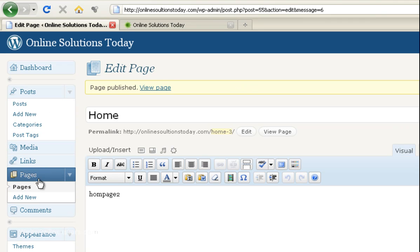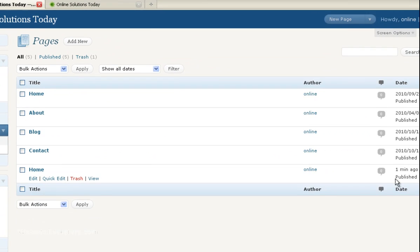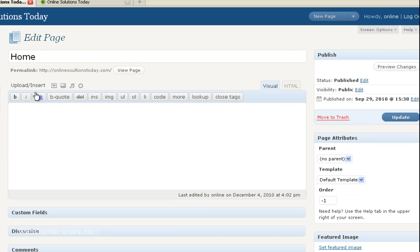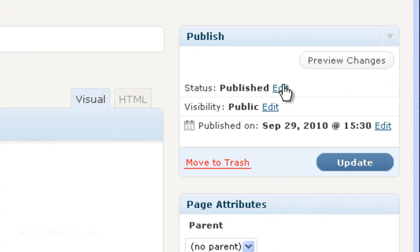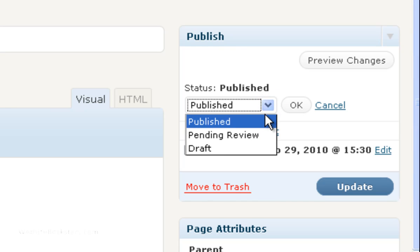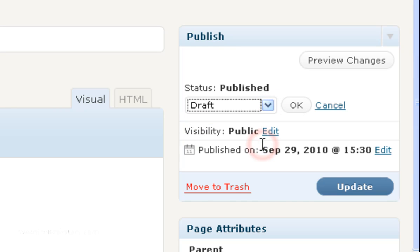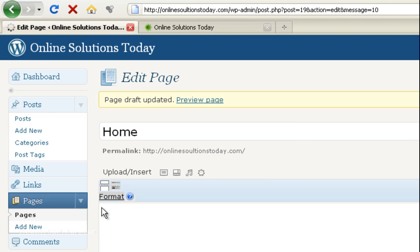Now we're going to go back into the pages and you can see on the right hand side here the date that these pages were published. So this one is the one we just did obviously and this one is the previous old one. So we're going to go back in there, we're going to edit it and then we're going to change the published status to draft and then we're going to update. Okay, so it says page draft updated.